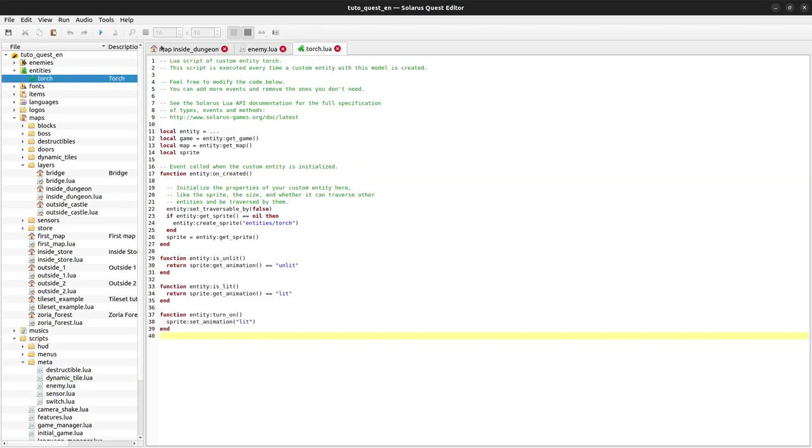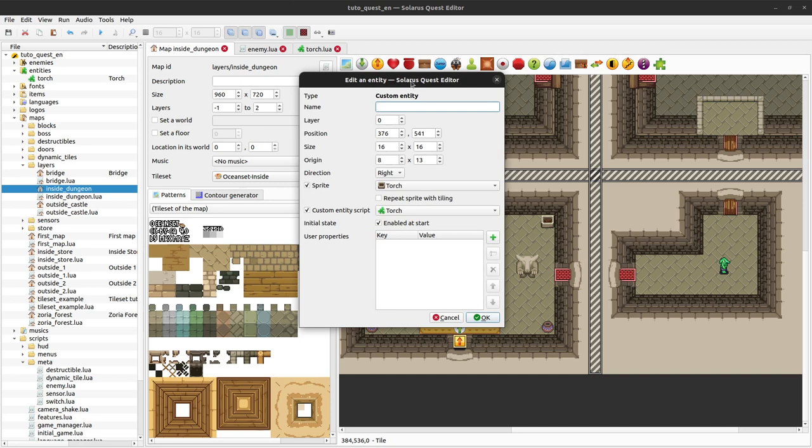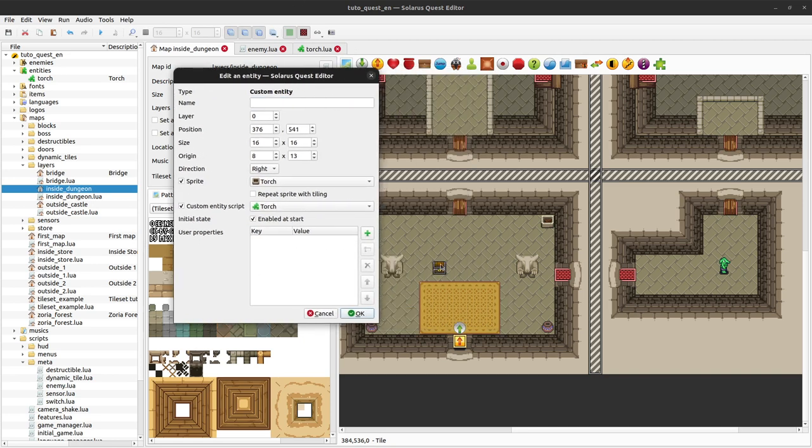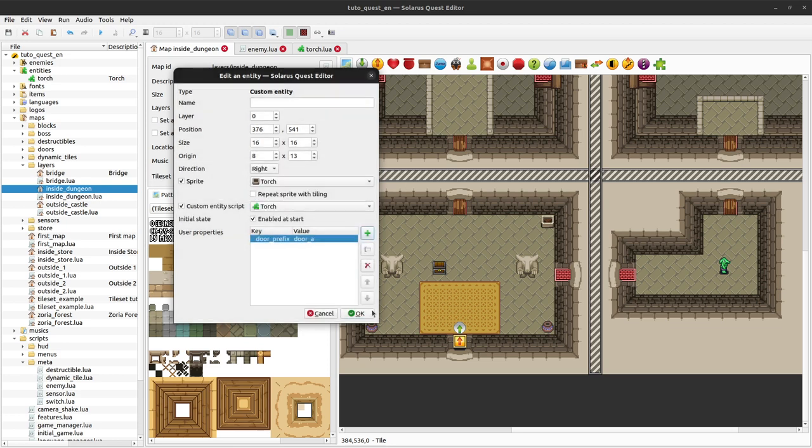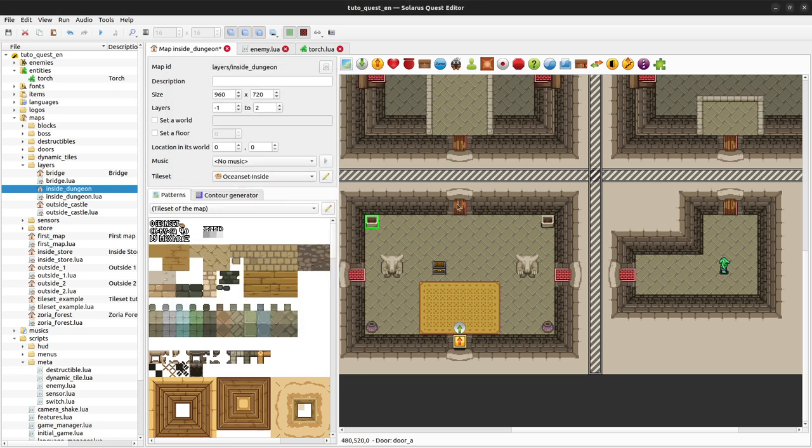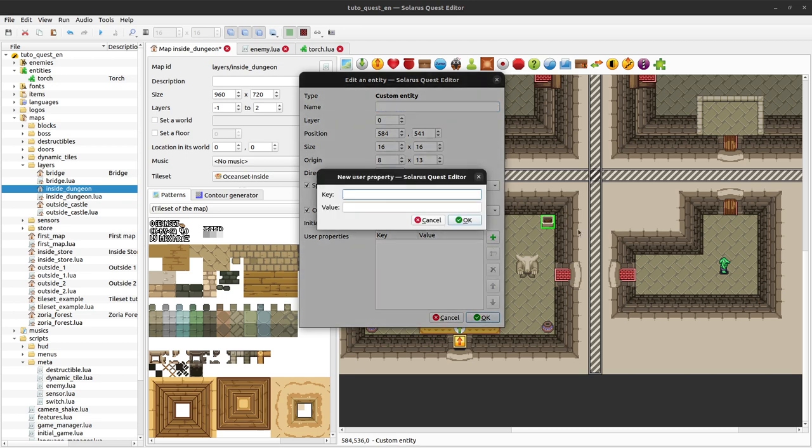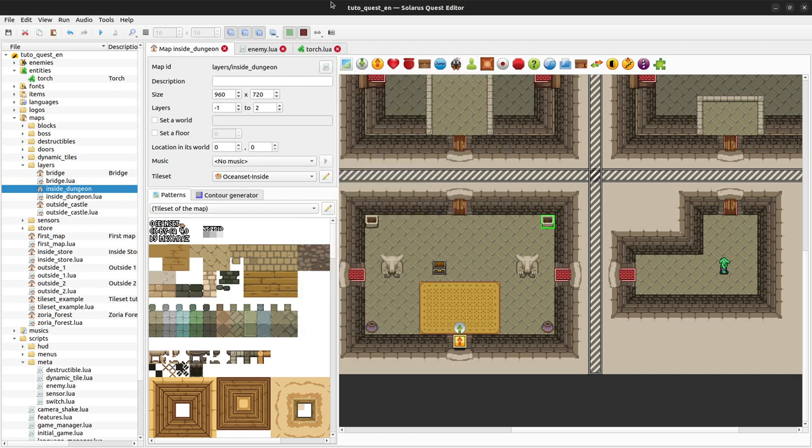First, let me configure the quest editor. We want the same thing: both torches to have a user property called door prefix. For this example, the value will be door A, which is the name of this door, and the other one is door A2. The same thing here: new user property, door prefix, door A, and we are done.